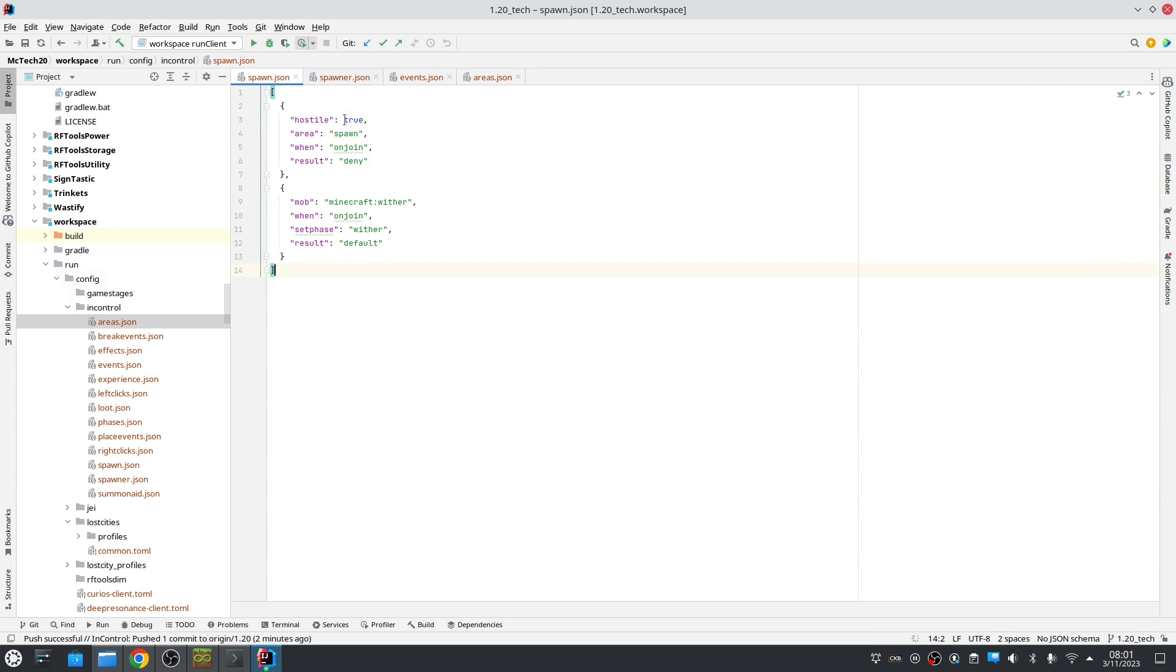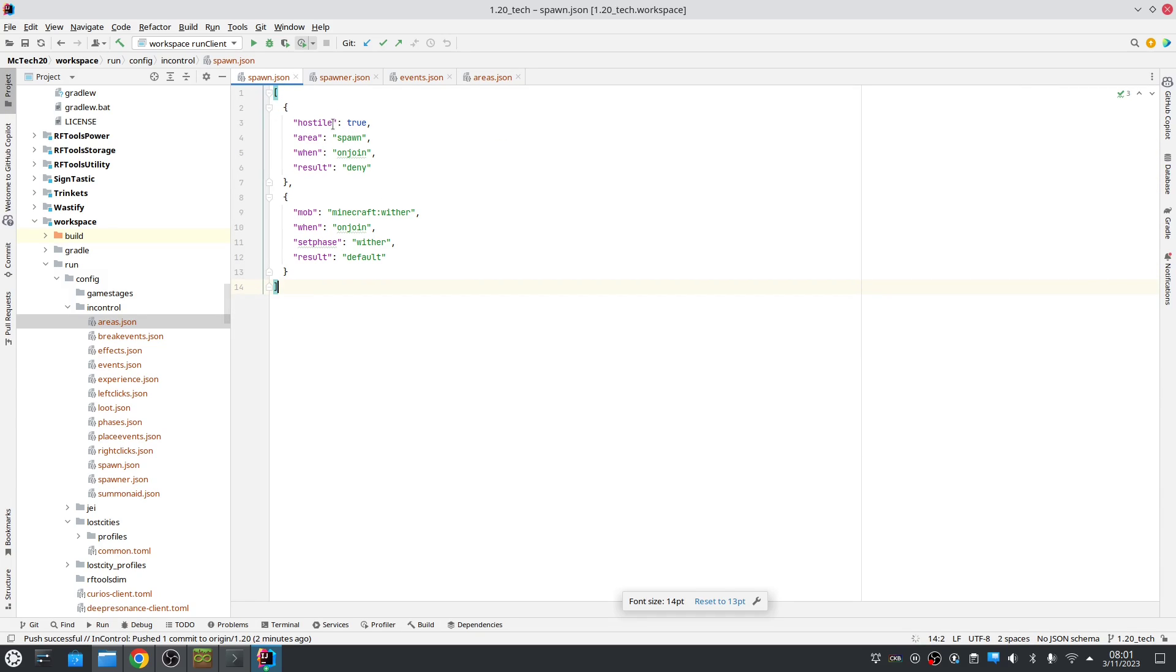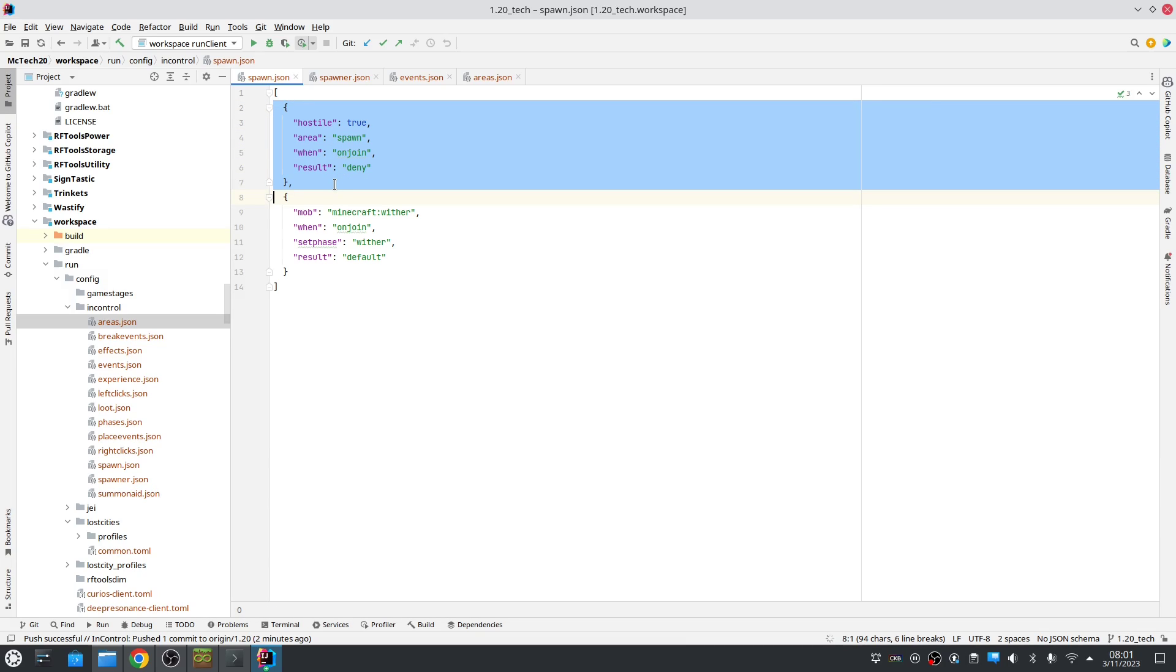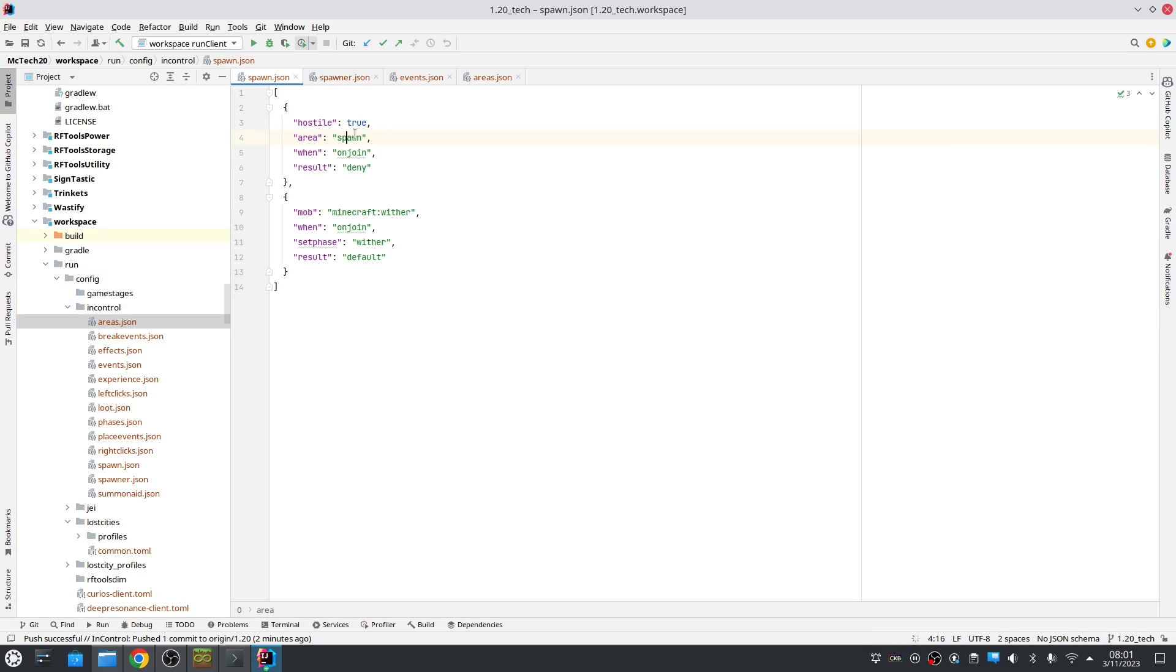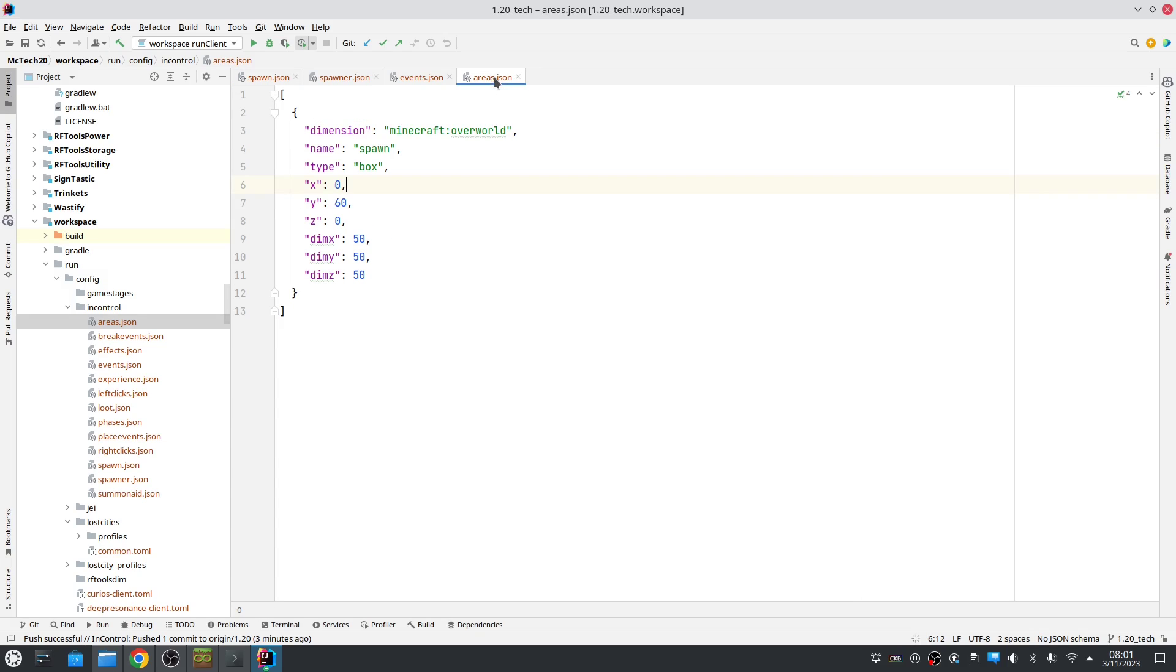In that area in spawn.json we use that area to deny all hostile mobs. So if hostile is true and we are in the area spawn we deny the joining of all hostile mobs. But you can do other things with this of course. You can also have multiple areas. So that's the first new feature.